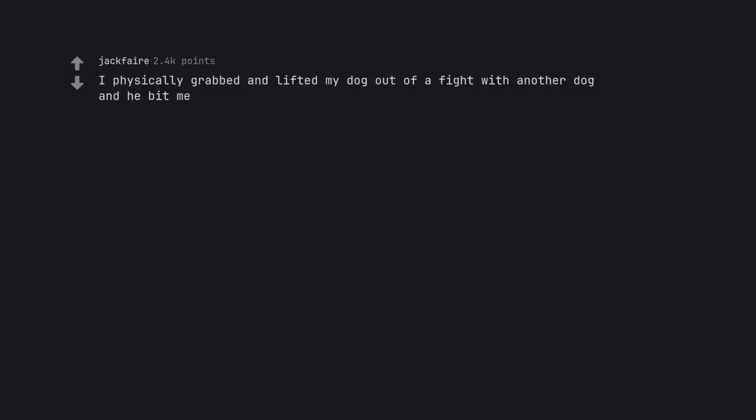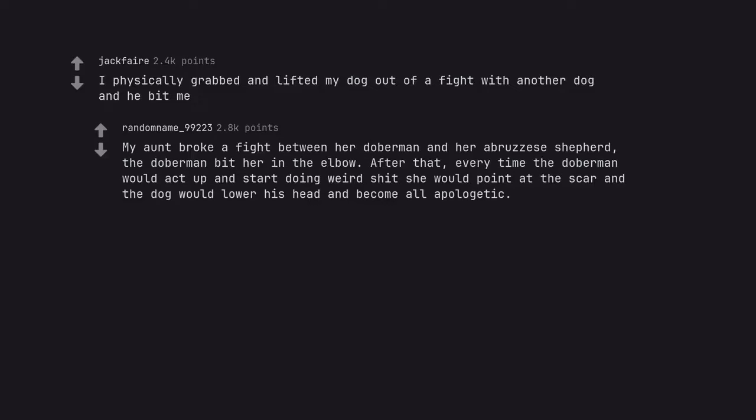I physically grabbed and lifted my dog out of a fight with another dog and he bit me. My aunt broke a fight between her doberman and her abruzis shepherd, the doberman bit her in the elbow. After that, every time the doberman would act up and start doing weird shit she would point at the scar and the dog would lower his head and become all apologetic.